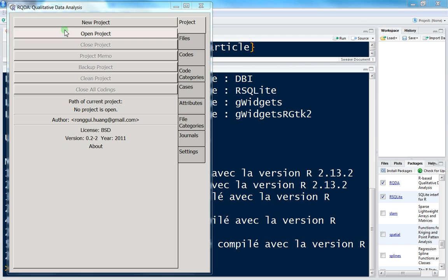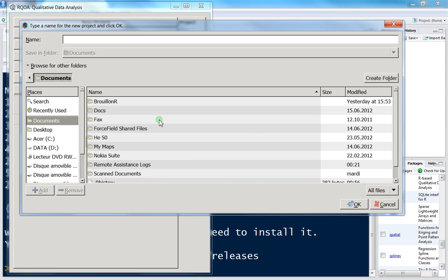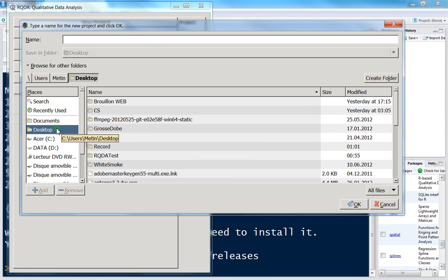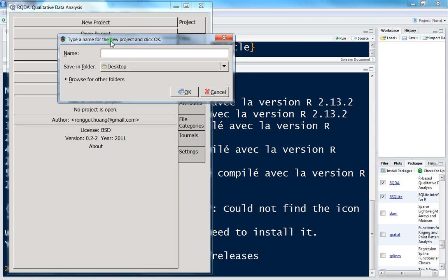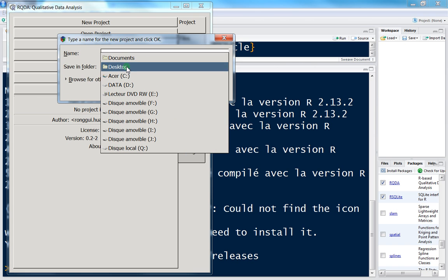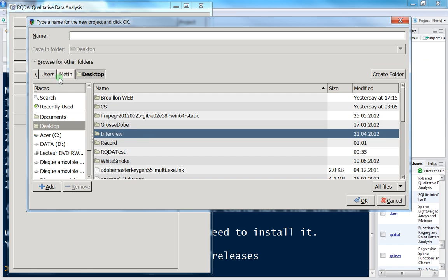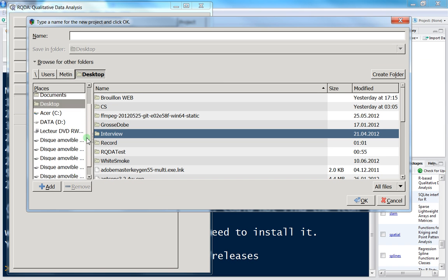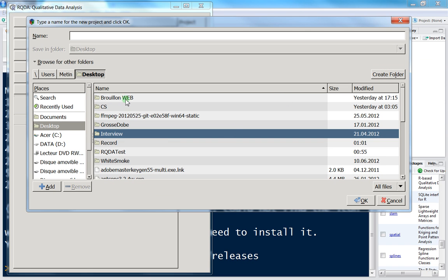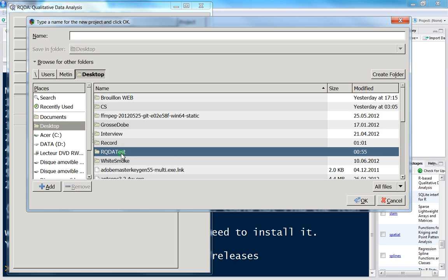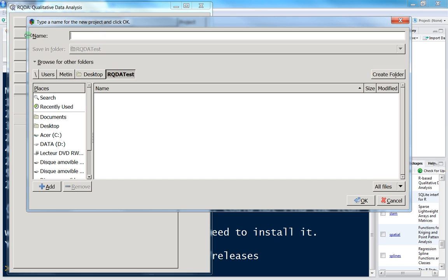To create a new project, press on 'New Project' and a window will open where you choose the location to save the project. Usually you'll have choices like Documents, Desktop, and so on. If you want another folder, press 'Browse' and you have many more choices. You can see the path, create new folders, etc. I've already created a folder called 'RQDA test' on the Desktop, so I'll go there to create my new project.